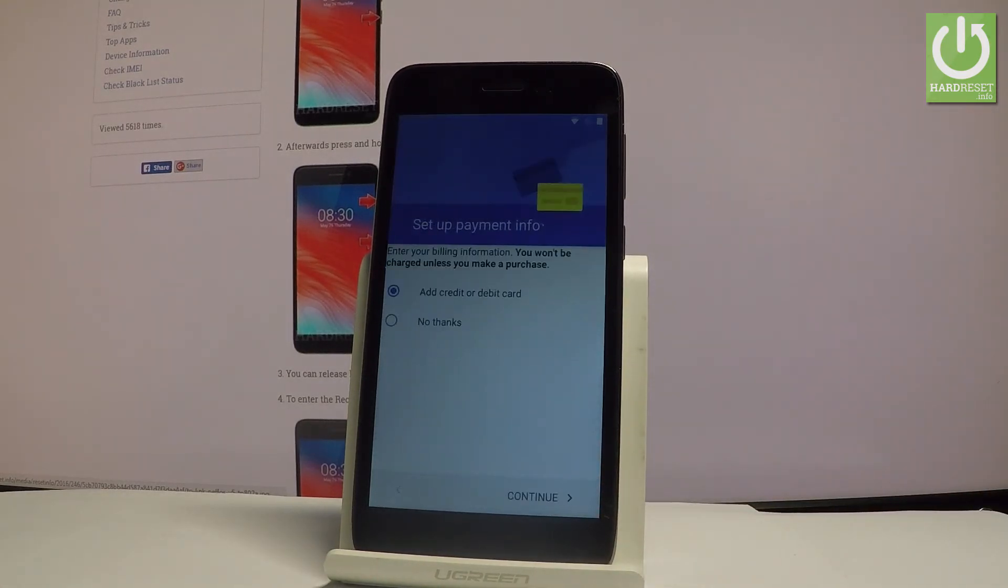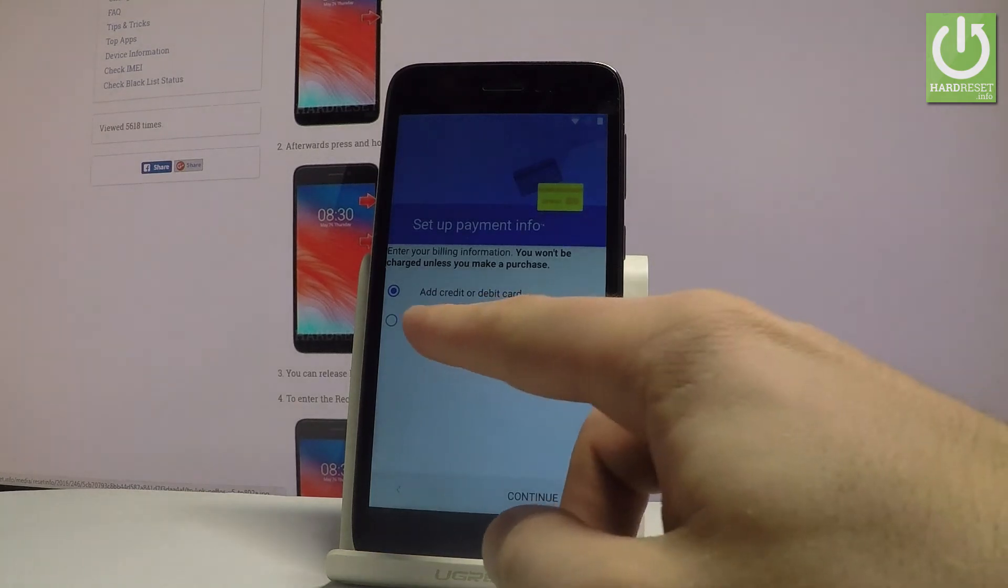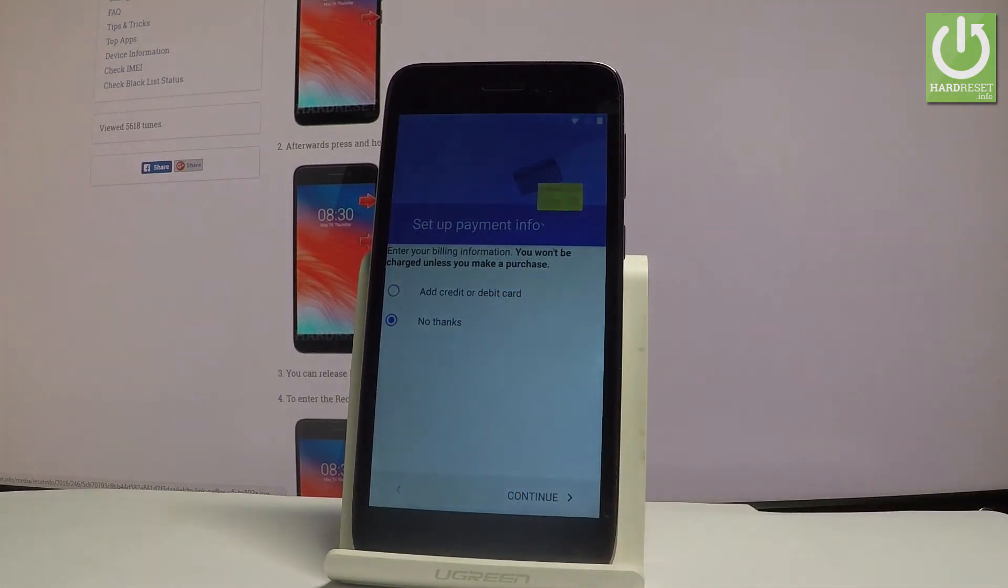Now TP-Link is asking you to set up payment information. But you can easily bypass this step by choosing no thanks right here and tapping continue.